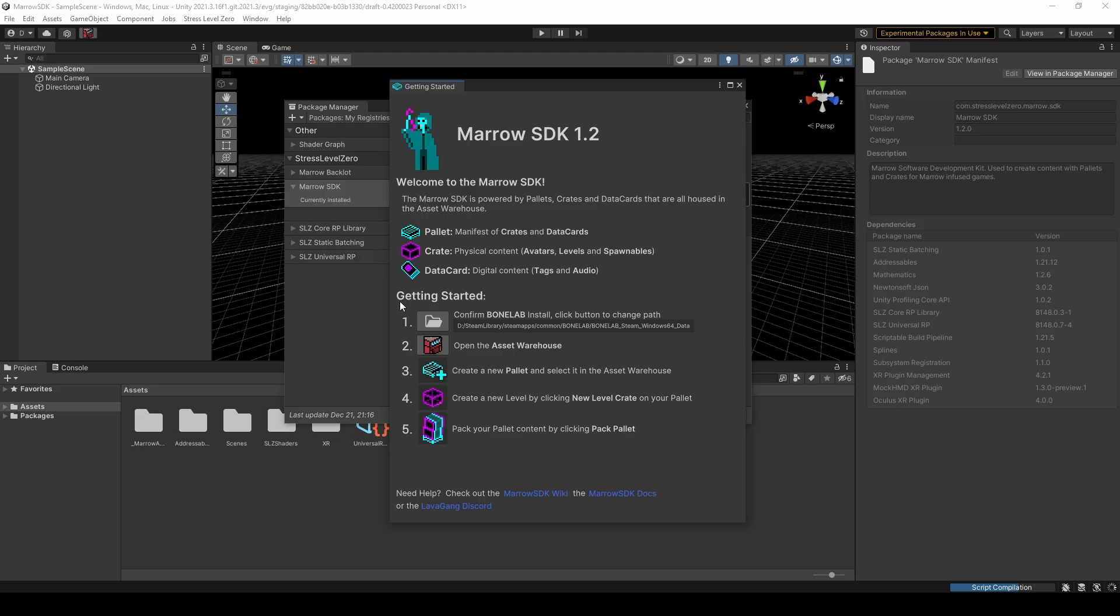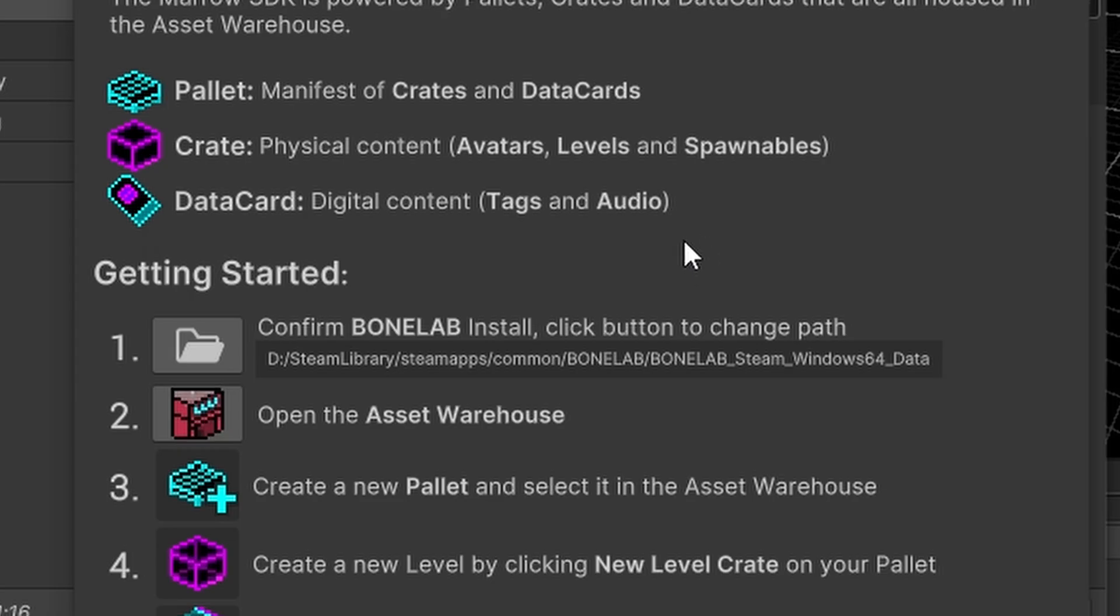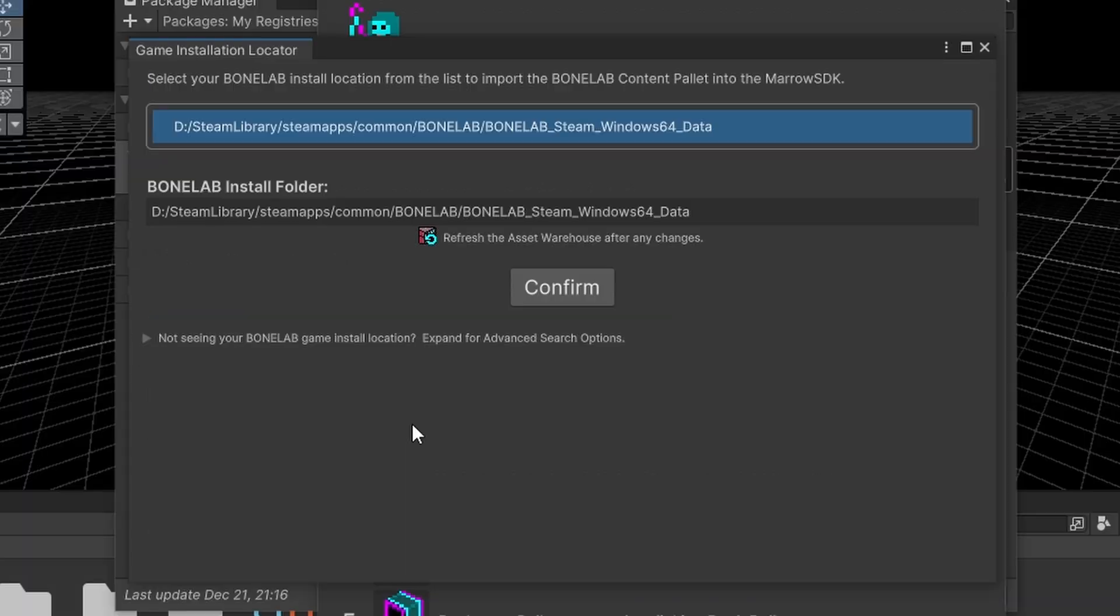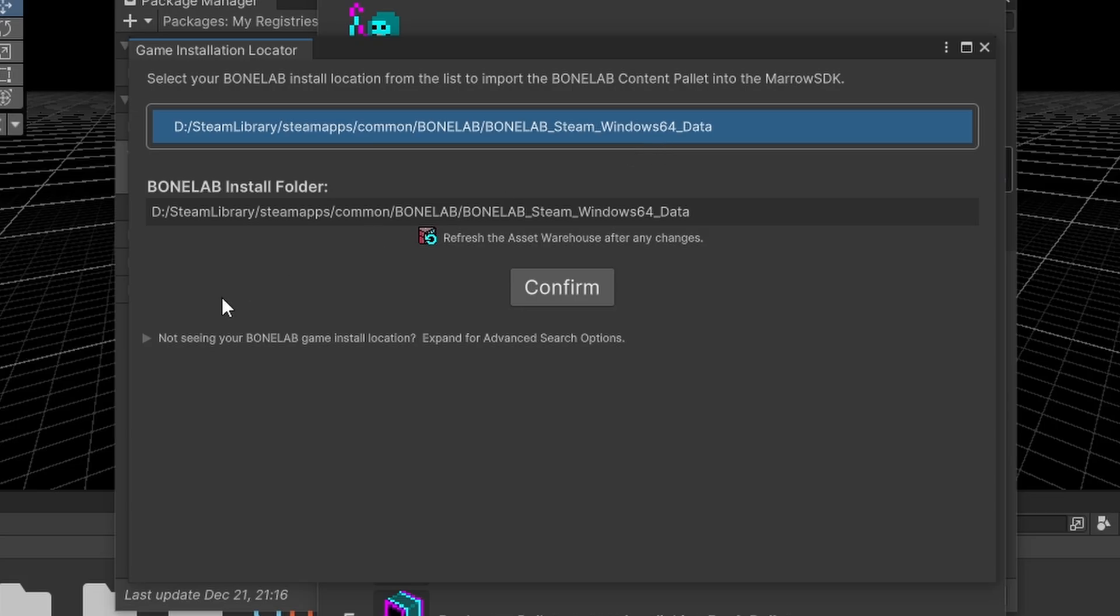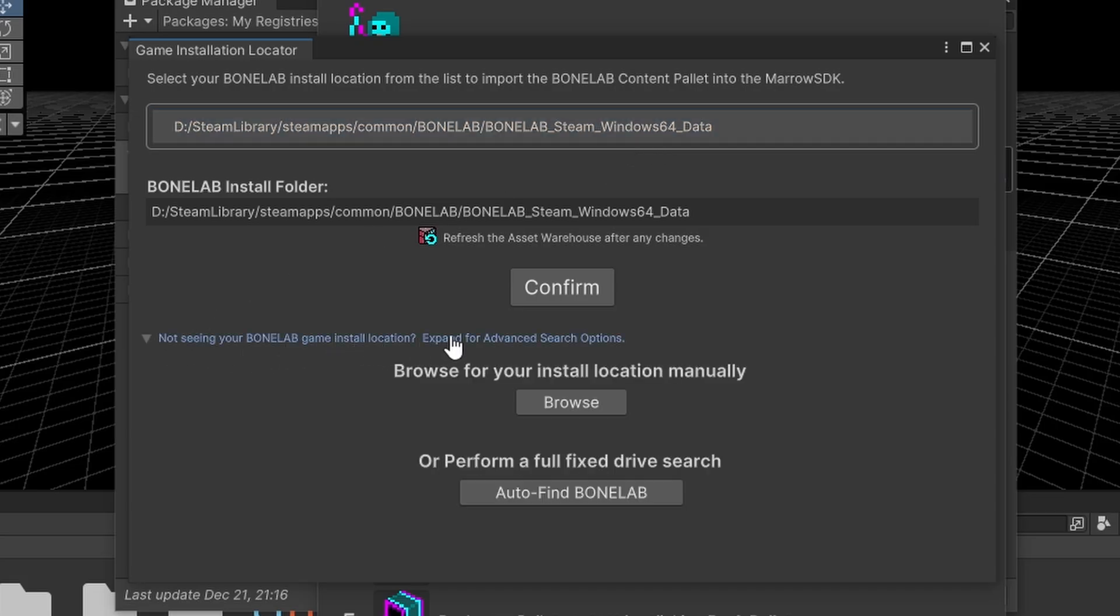While we're here, let's ensure that the SDK was able to find your BoneLab installation. This will allow you to add BoneLab content, such as items, characters, and music into your mods. The SDK will try to locate this automatically, displaying the path next to Step 1 in this Getting Started window. If this path is missing or seems incorrect, you can click on the folder icon to open the game installation locator. At the top of the locator window, you'll find a list of installation locations that the SDK has predicted. You can either select one of these items and press confirm, or expand the dropdown below for more options.